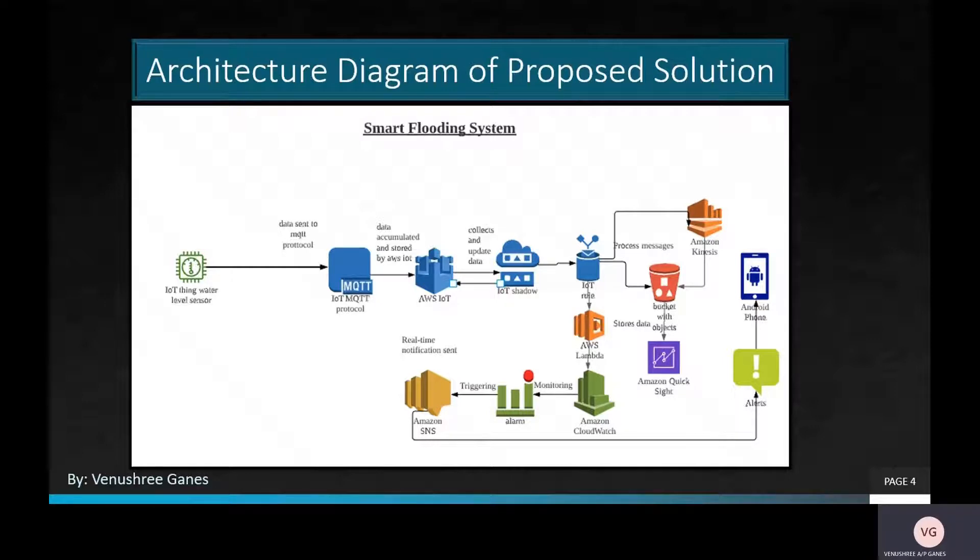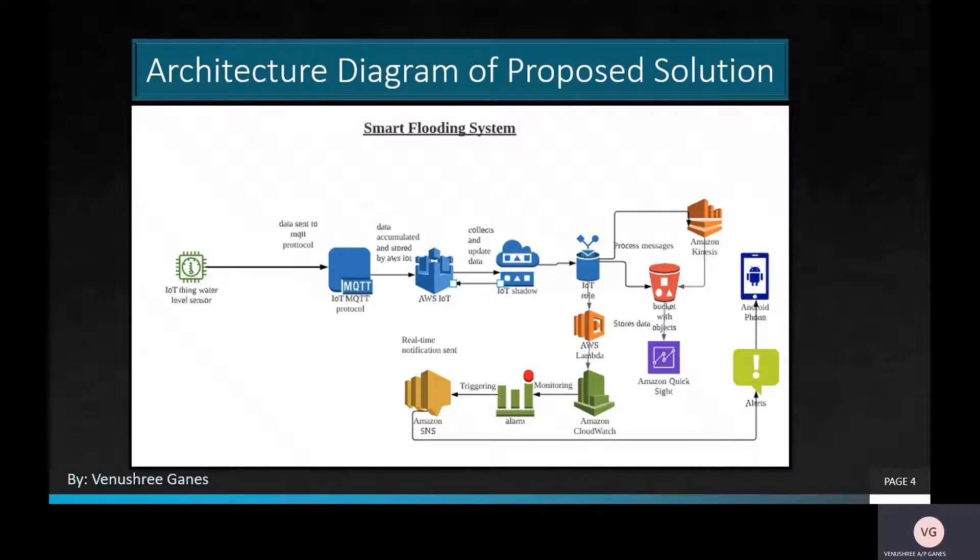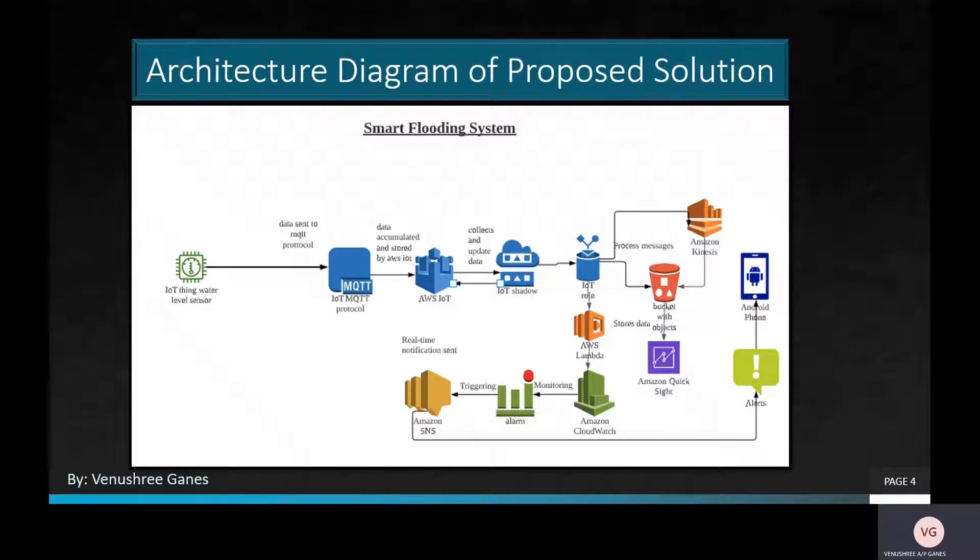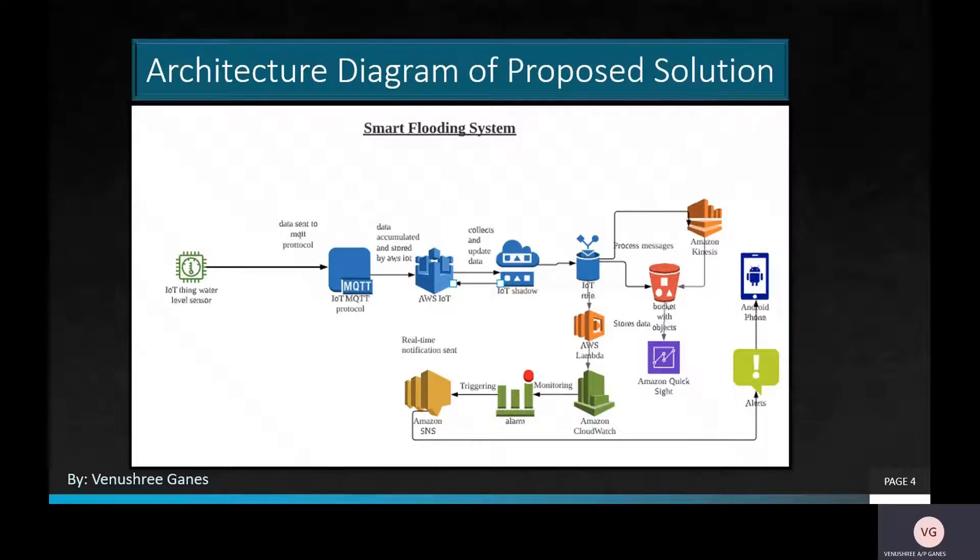The ninth is Amazon Kinesis. It has numerous functionalities, permitting one to perform several tasks such as processing and ingesting real-time data and developing custom streaming applications for specific requirements. The tenth application is S3 bucket, an object storage service that provides industry-leading scalability, security, durability, and performance.